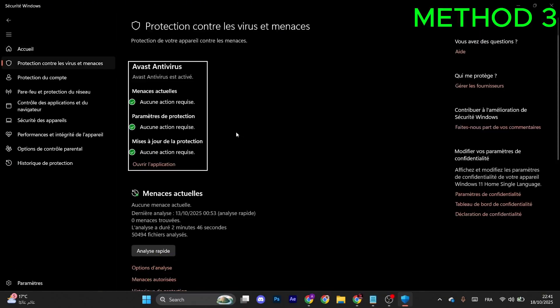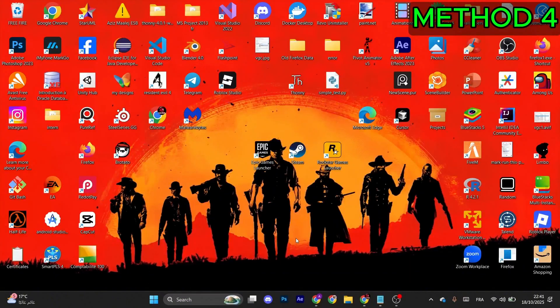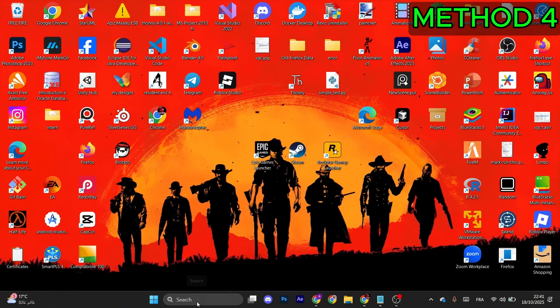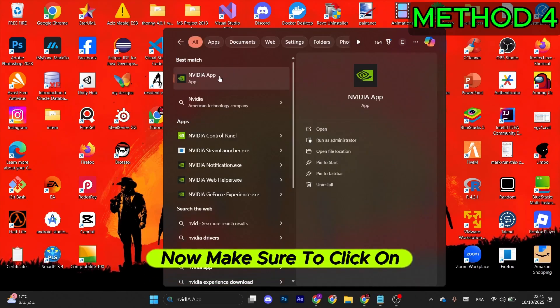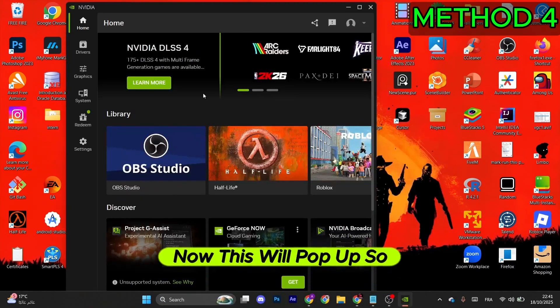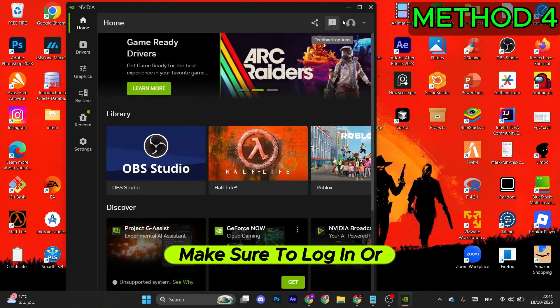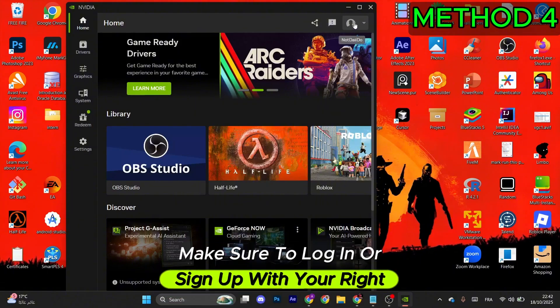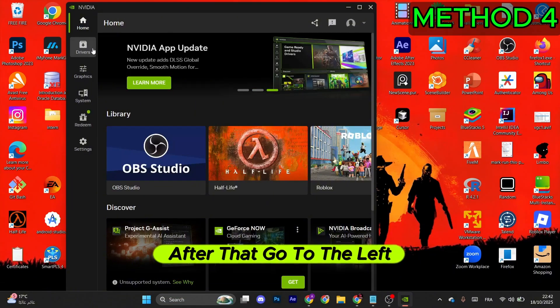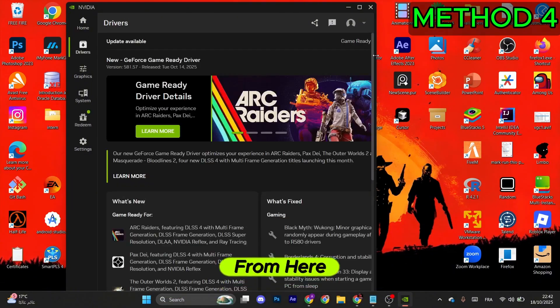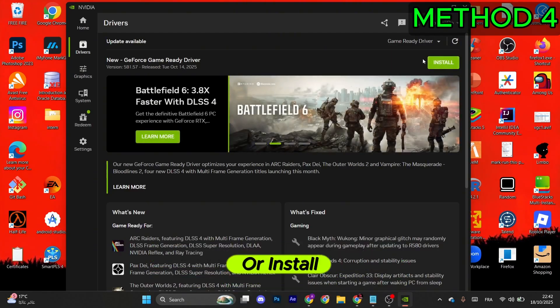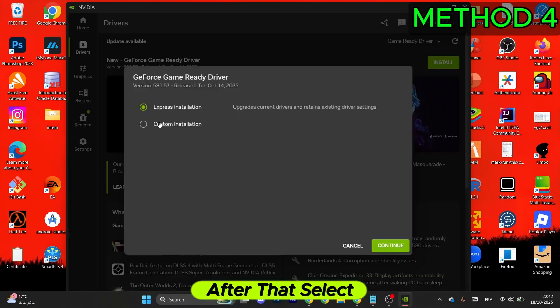Now for the next method, you just need to go to the Windows search bar. After that, type in NVIDIA. Now make sure to click on NVIDIA App. This will pop up, so make sure to log in or sign up with your credentials. After that, go to the left menu and select Drivers.